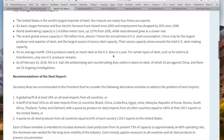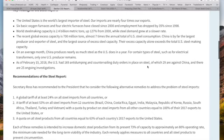On an average month, China produces nearly as much steel as the U.S. does in a year. As of February 15th, the U.S. had 169 anti-dumping and countervailing duty orders in place on steel, of which 29 are against China, and there are 25 ongoing investigations. Once I started trading macro issues like oil and gold versus the dollar, I interpret TV news differently — because this dumping thing, whenever there's an oversupply, mysterious stuff starts happening.